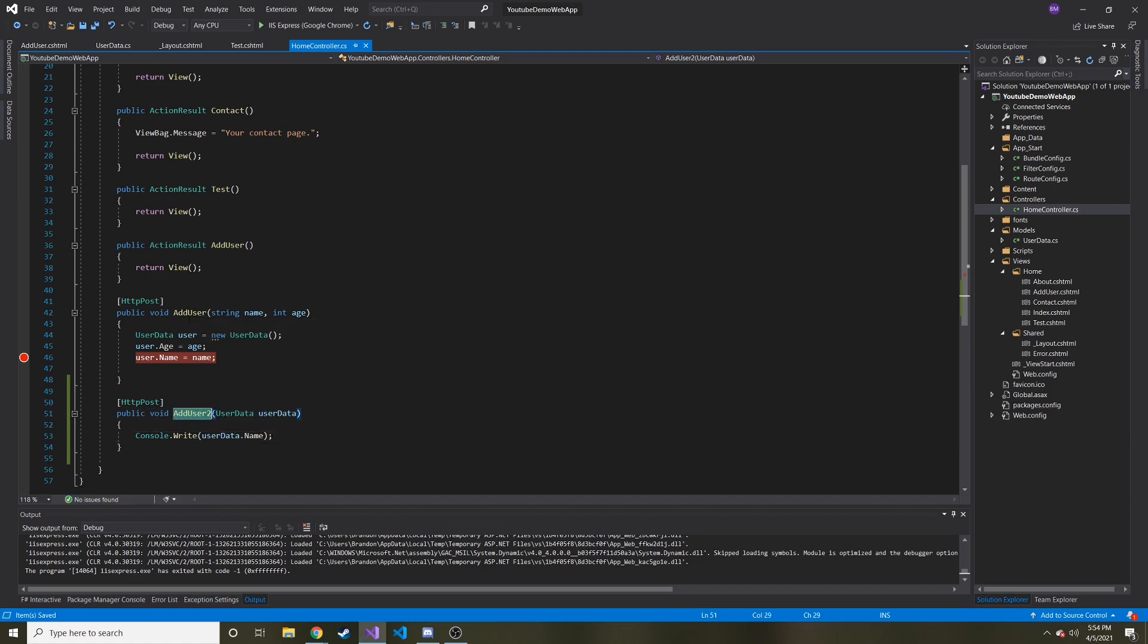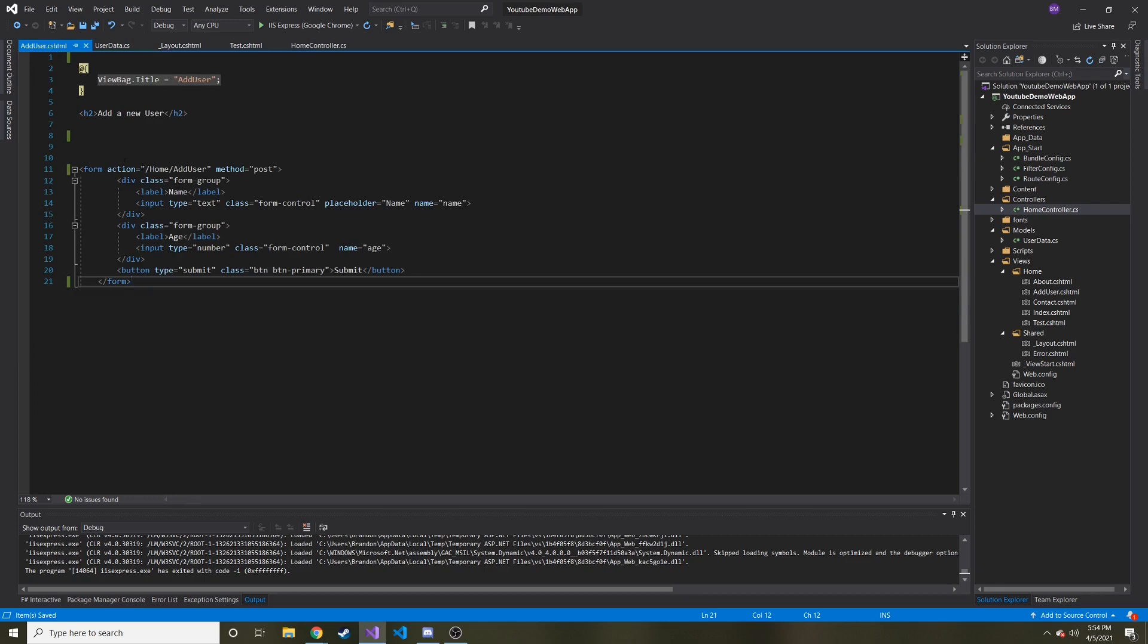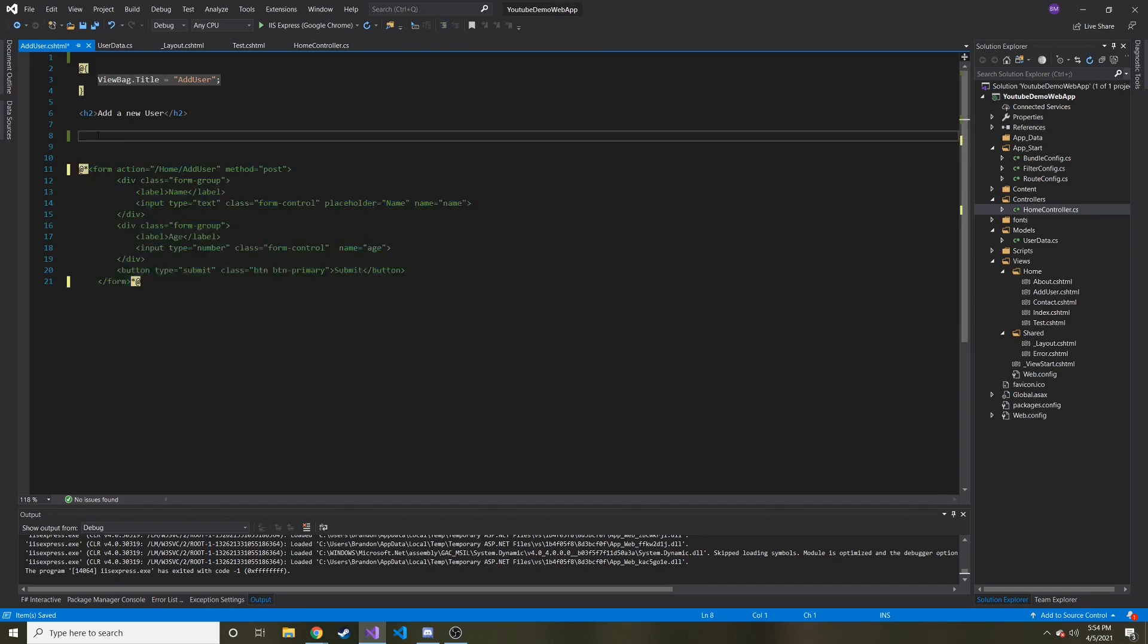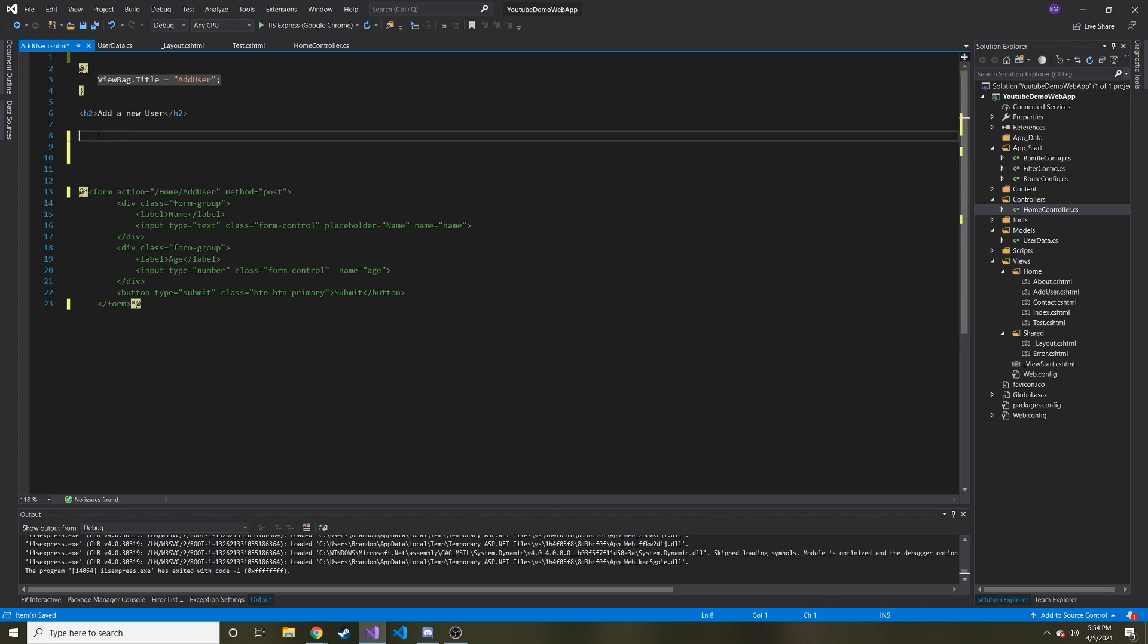We have this new method in our controller called add user two. And basically all we have to do now is go back to our CSHTML. And we're going to recreate this form, but using those HTML helpers. So what I'm going to do is I'm just going to comment this out.